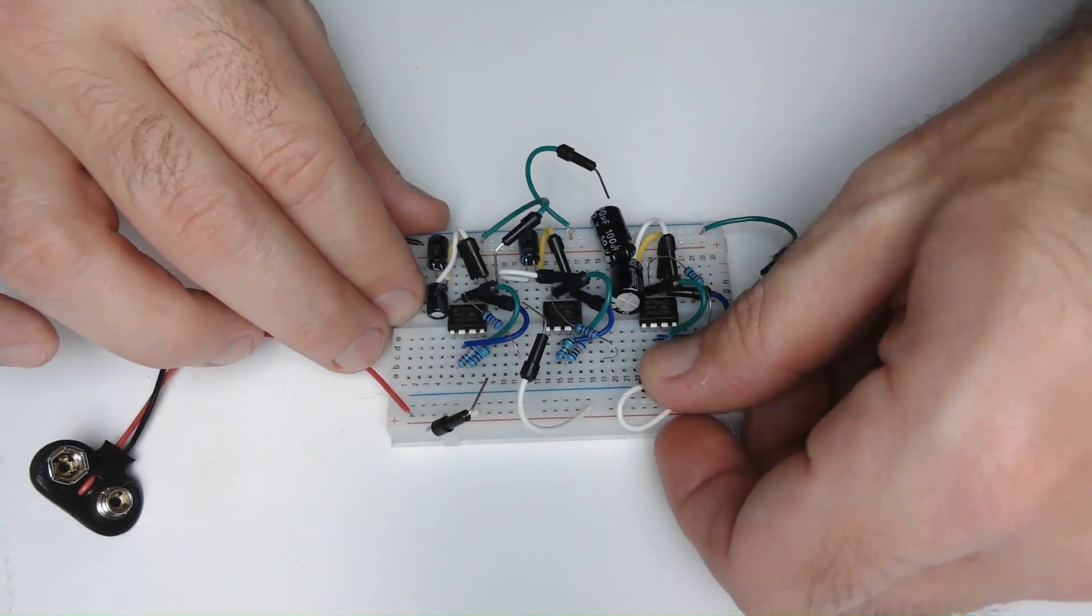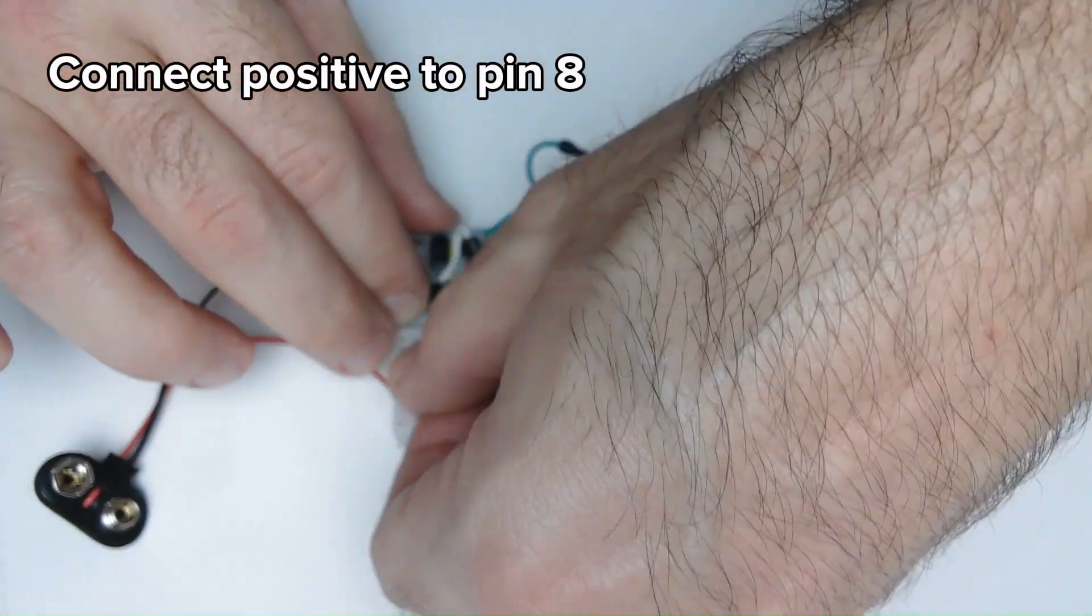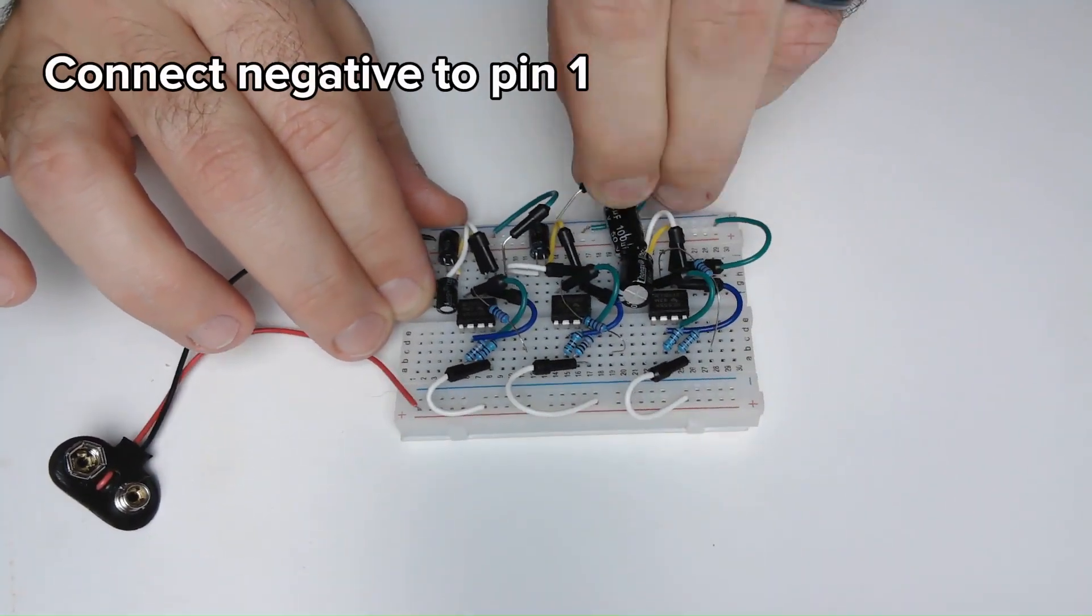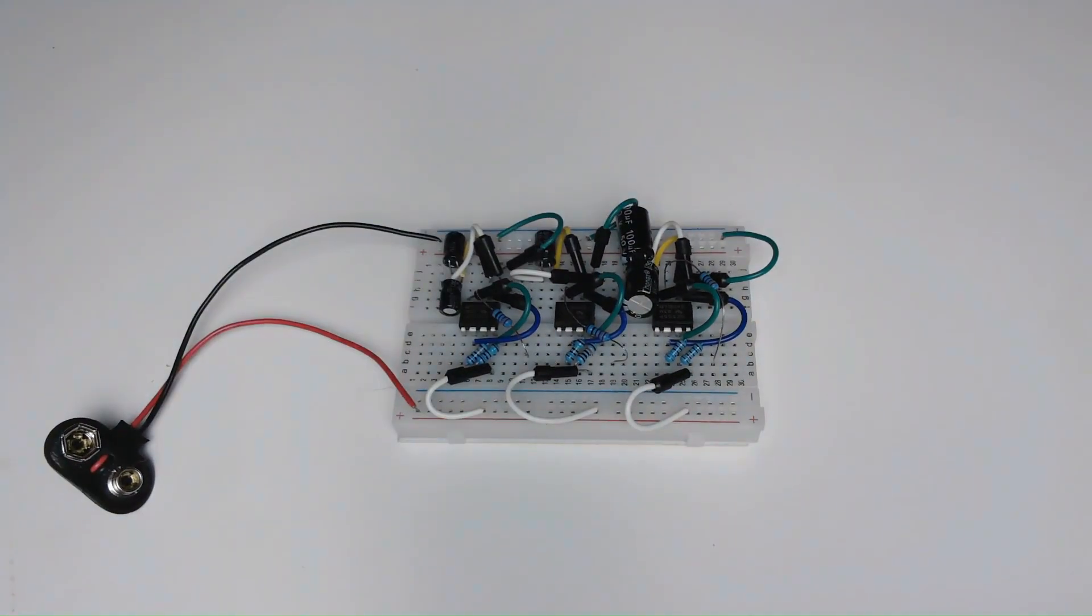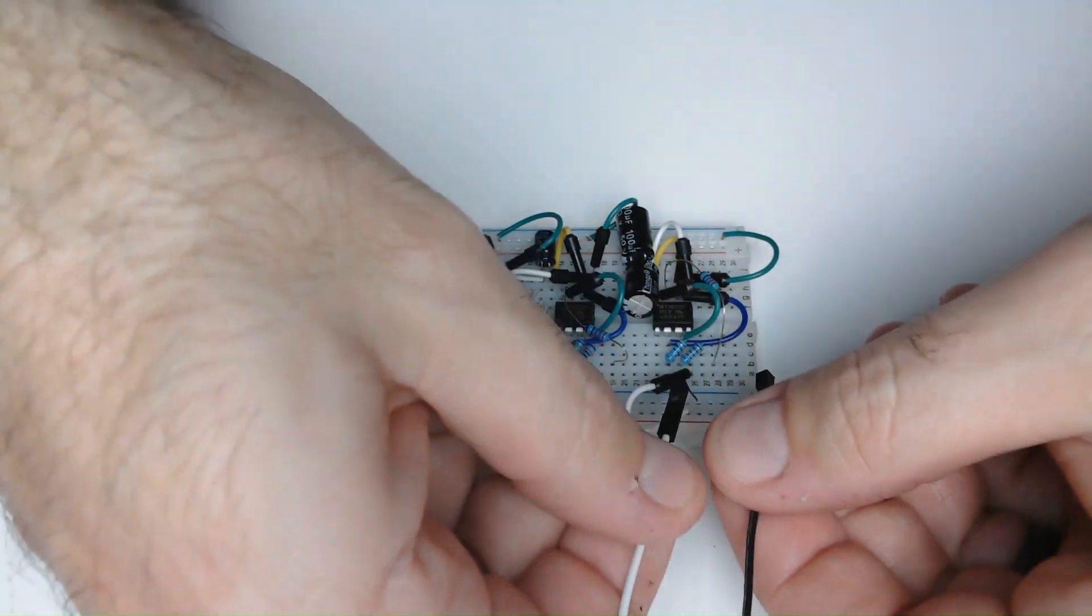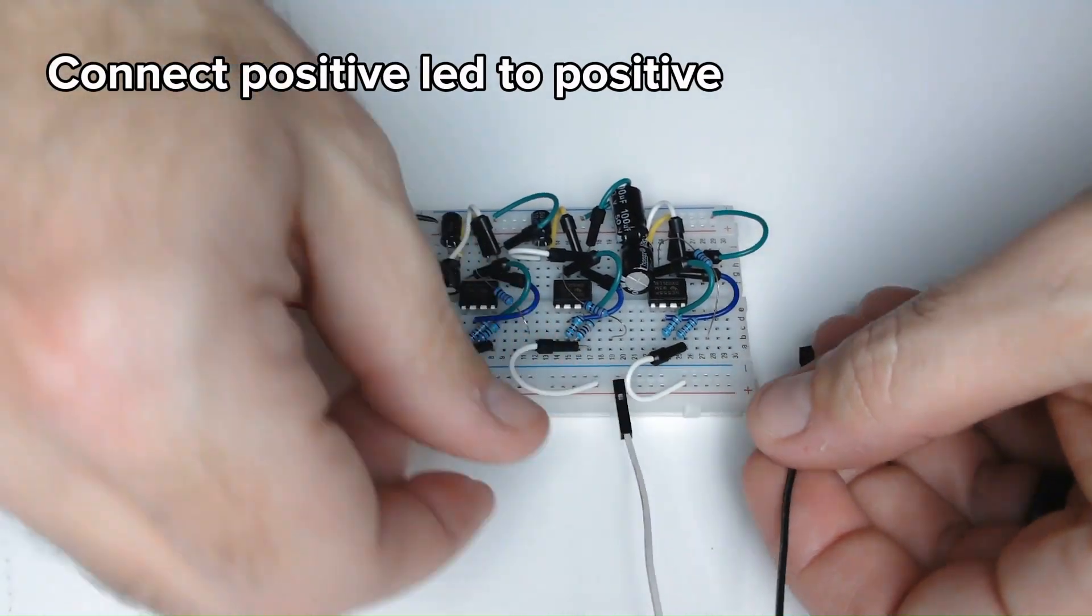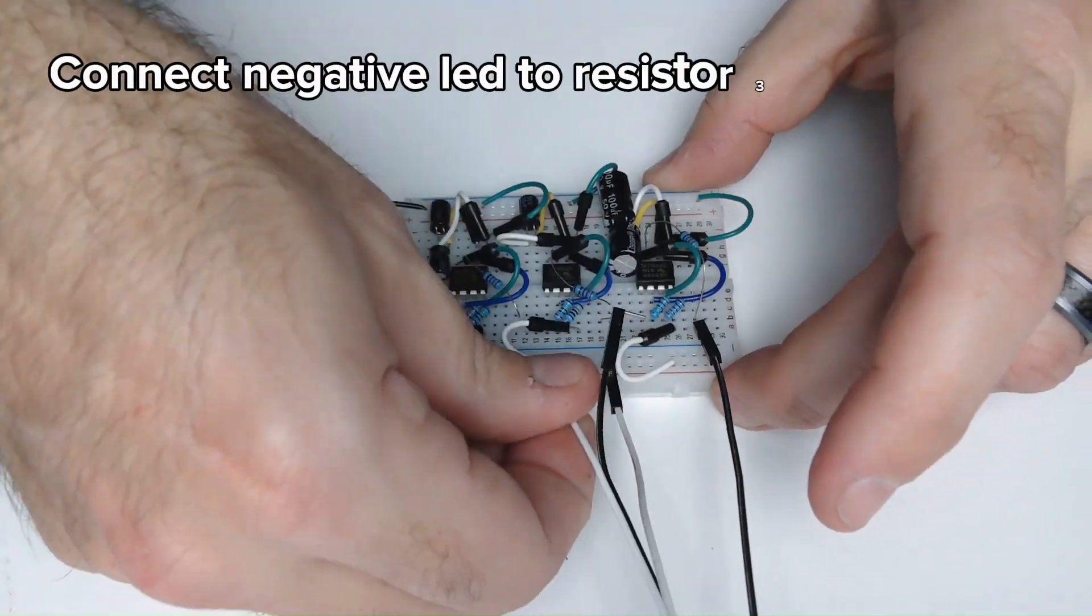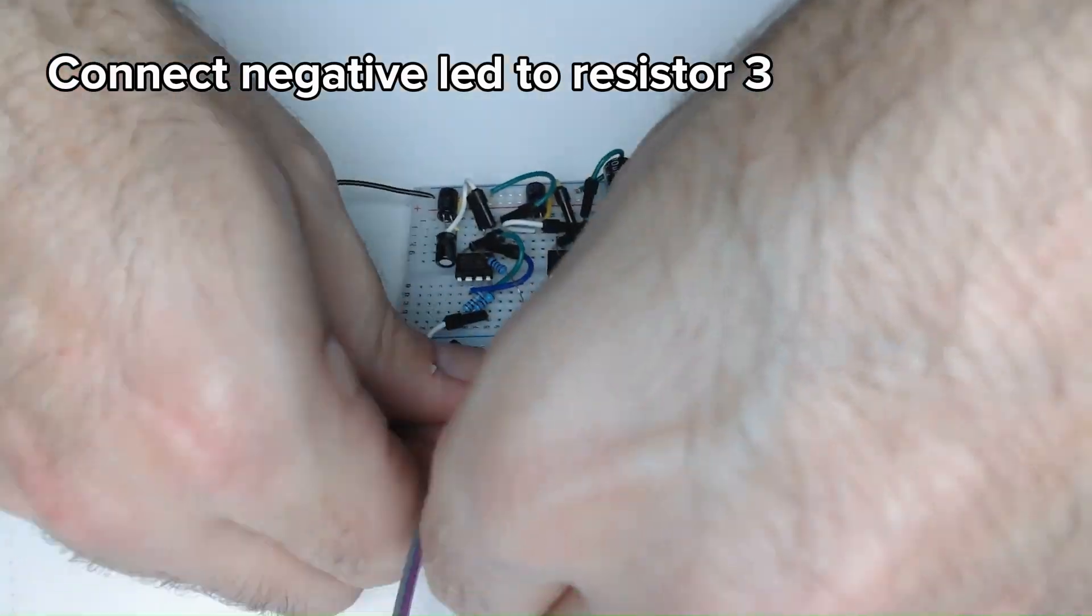Next step is to connect the positive side of the breadboard to pin 8, and then connect the negative side to pin 1. Now it's time to connect the LEDs and test them. I connect the positive side of the LED to the positive side of the breadboard, and I connect the negative to the third resistor that is connected to pin 3.